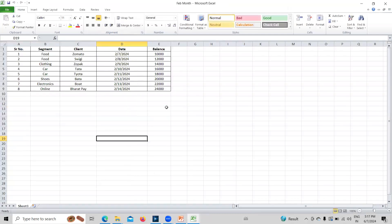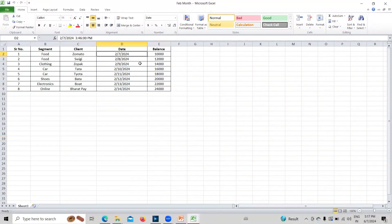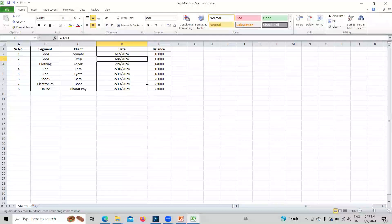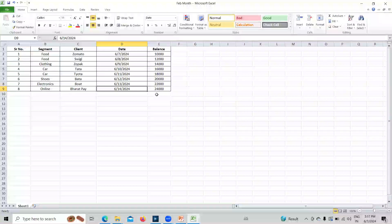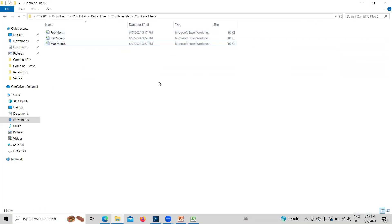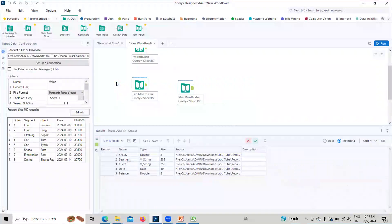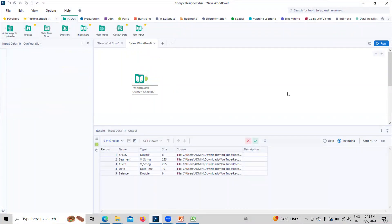I'll open all three files to fix this. In the first file the date column has the correct type, so I'll close it. In the second file I can see date as well as time, so I only need date — I'll change it to date only. I'll do the same for the third file and set the date column data type to date, then save. Now I've changed the date column in the source data. I'll delete the extra file inputs and keep just the wildcard connection to combine the files.